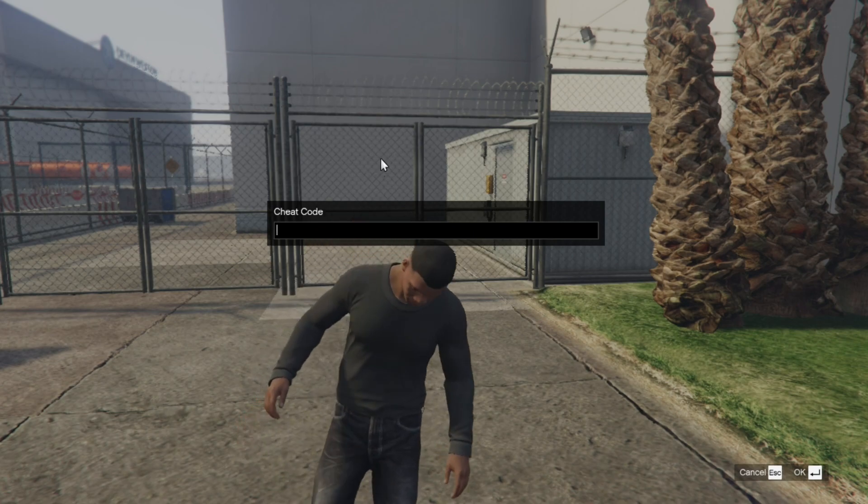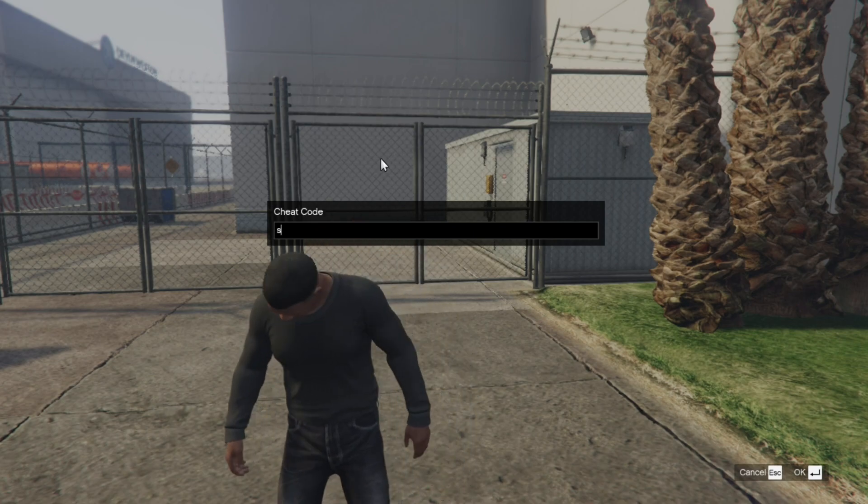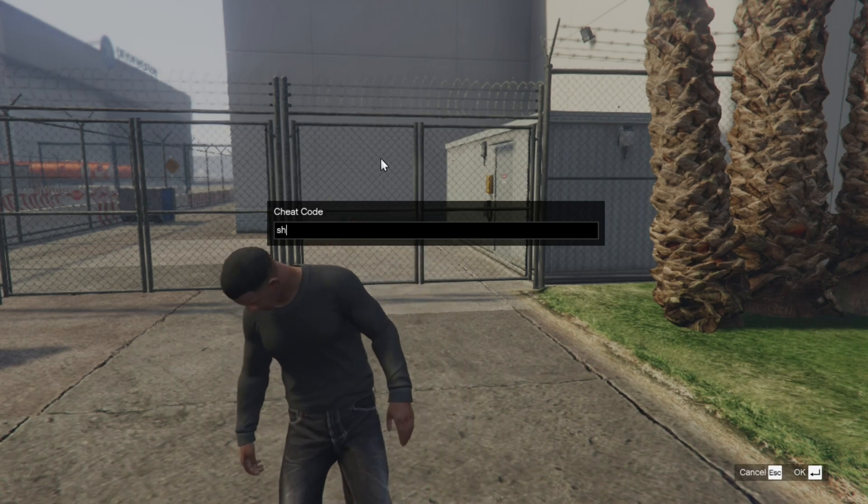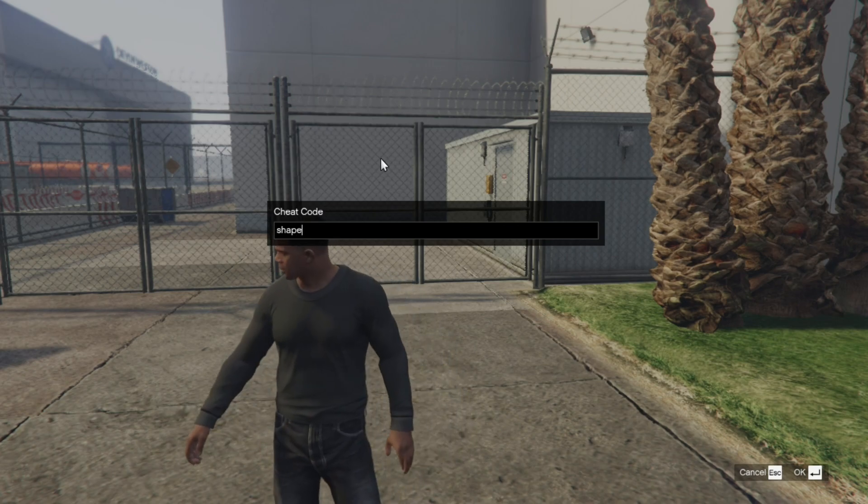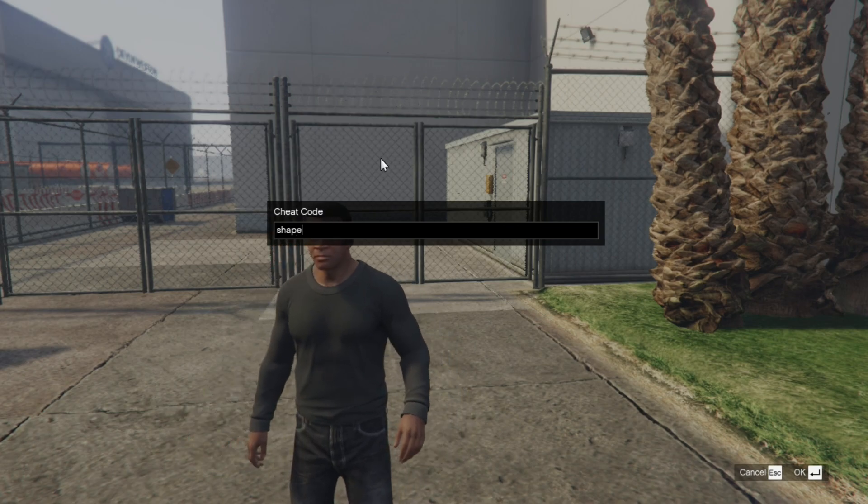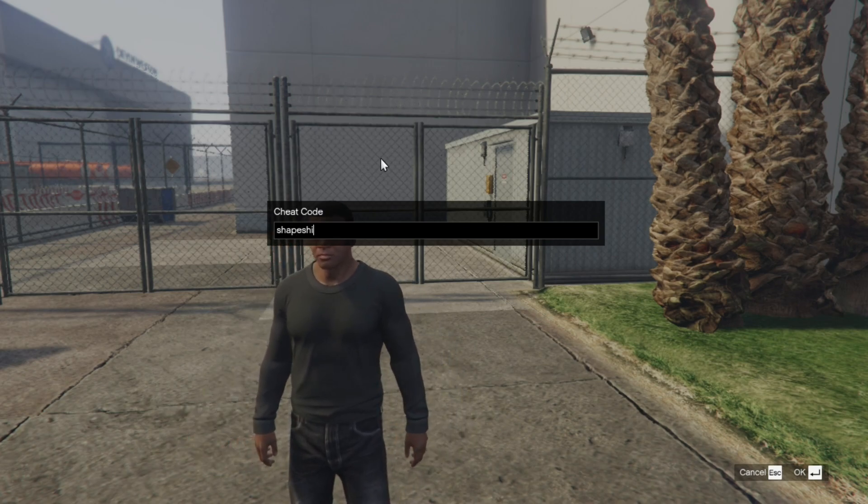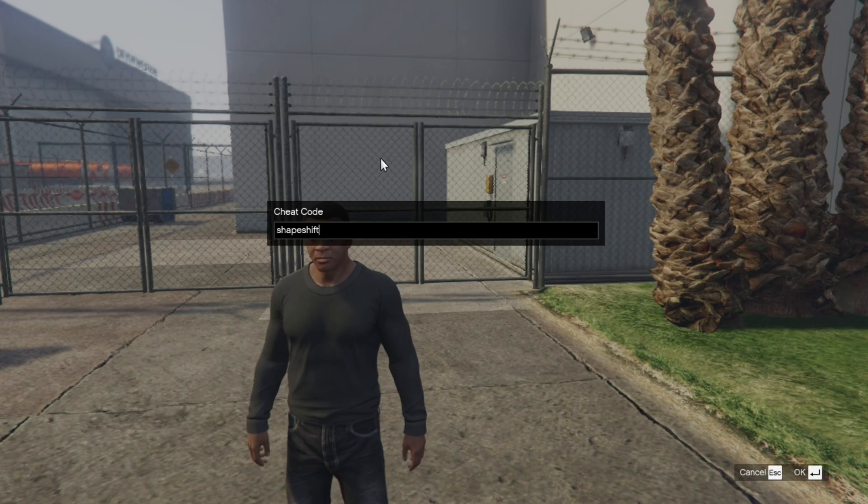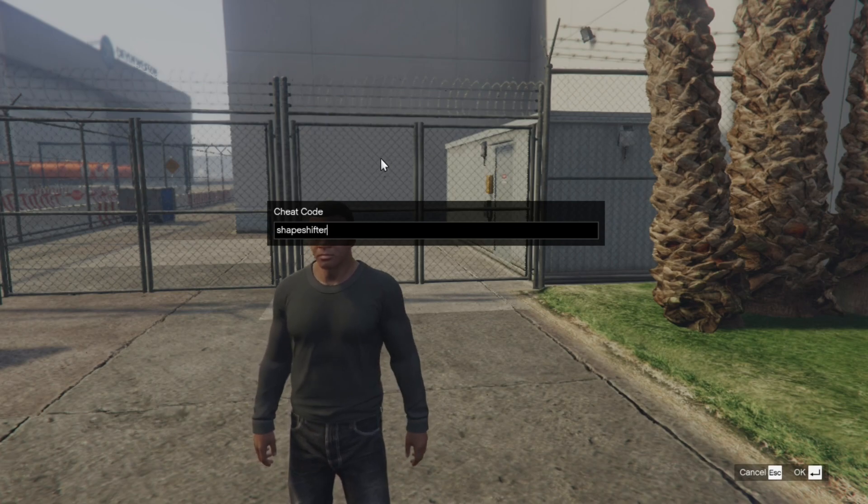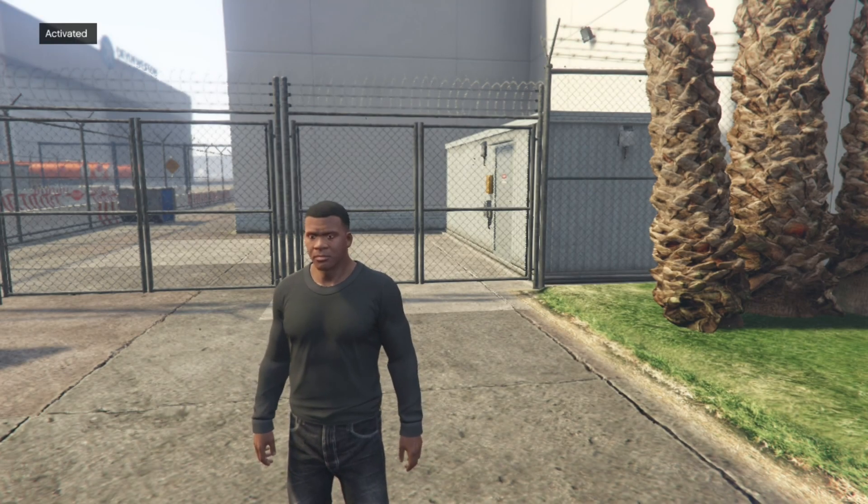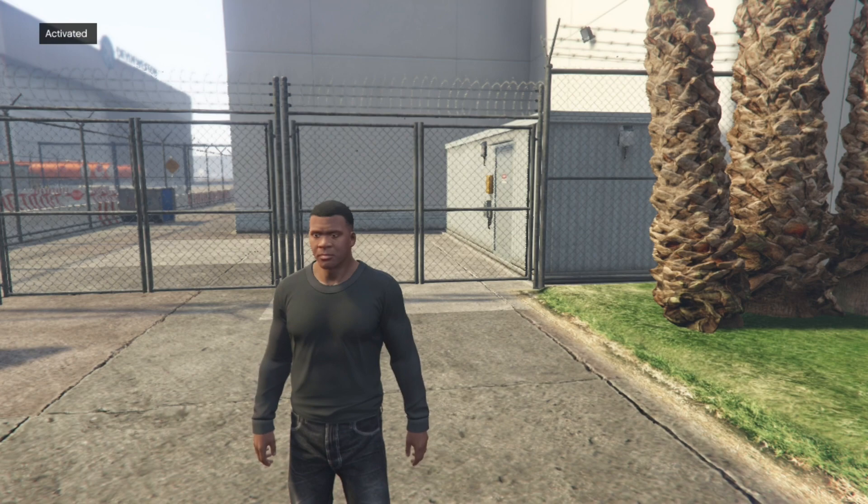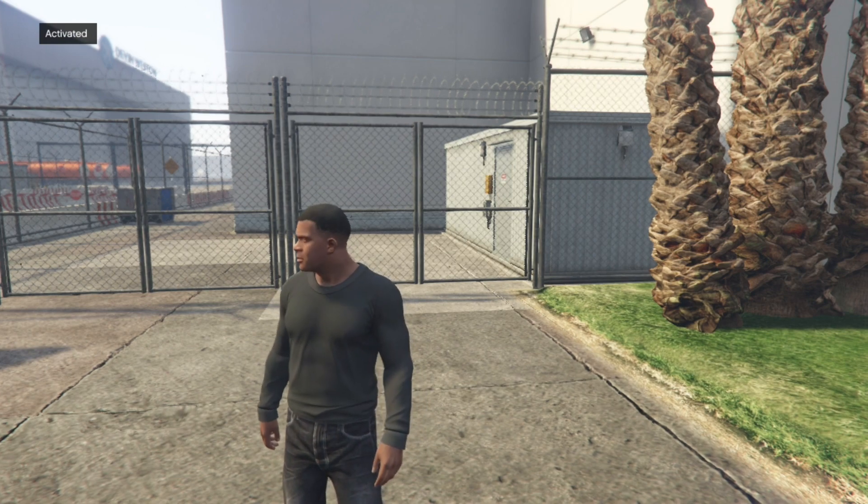Now type in shape, then press enter, and it will say up top on your left hand side activated.